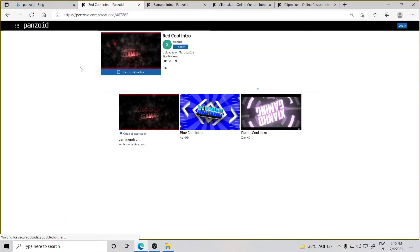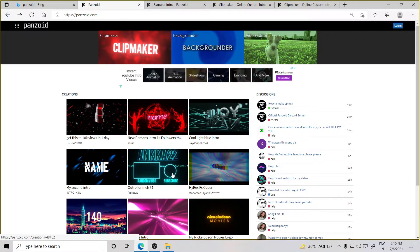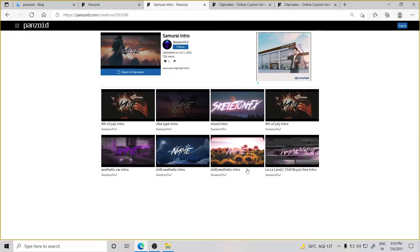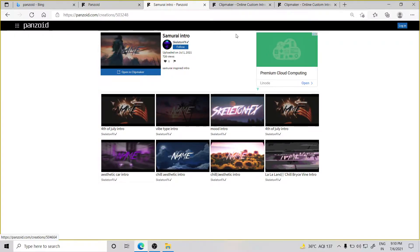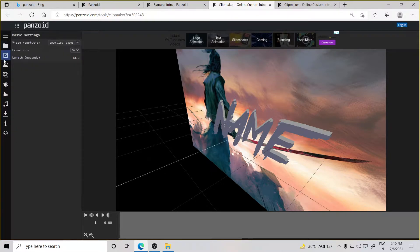If you want to take a little more time you can, but if I'm making a video quickly I'm going to download it. There are three options — you can always go here.